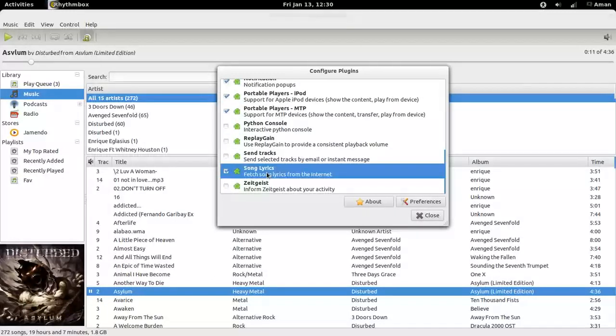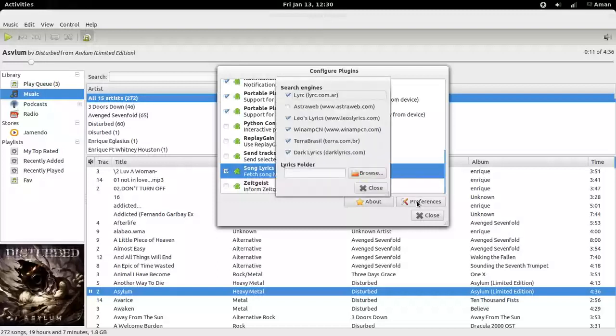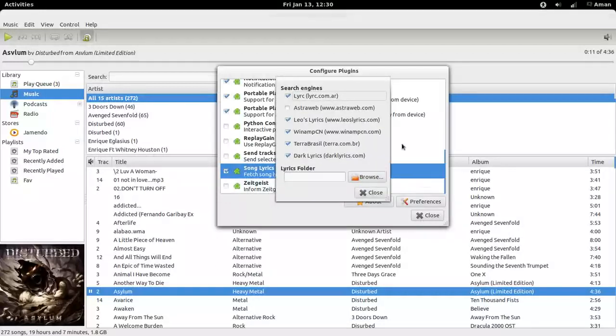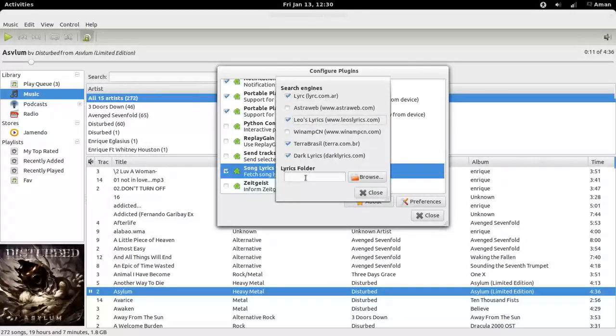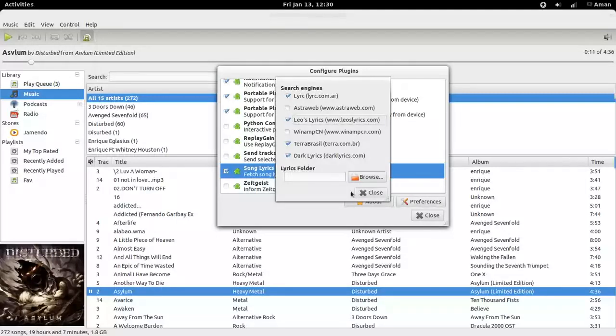Song lyrics. I'll show you how to do it. This will fetch the lyrics from the internet. Go to preferences, select your lyrics search engines, and you can give a folder location to store your lyrics so that if you are offline you can still view the lyrics.